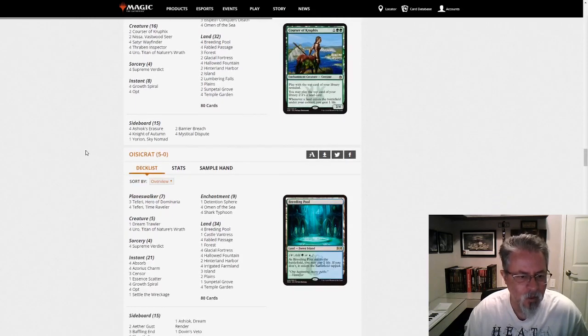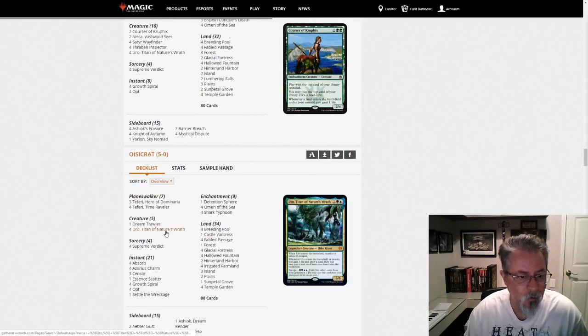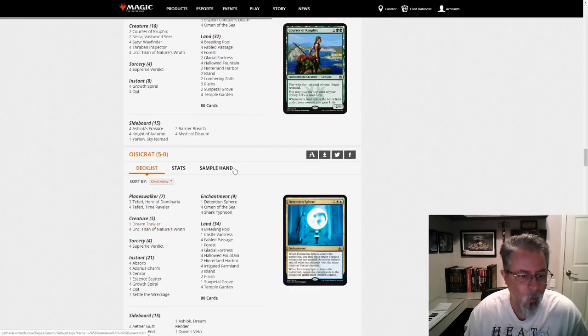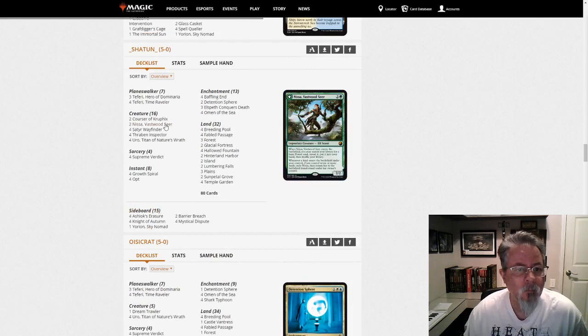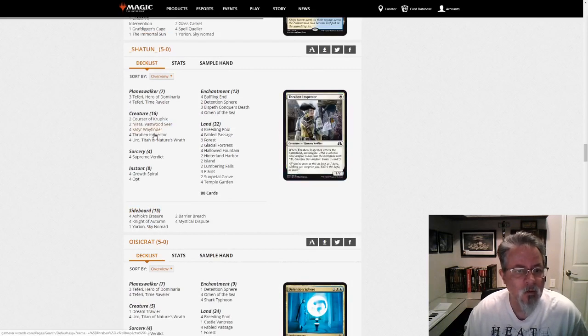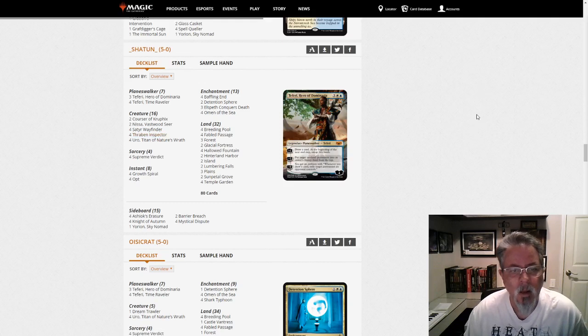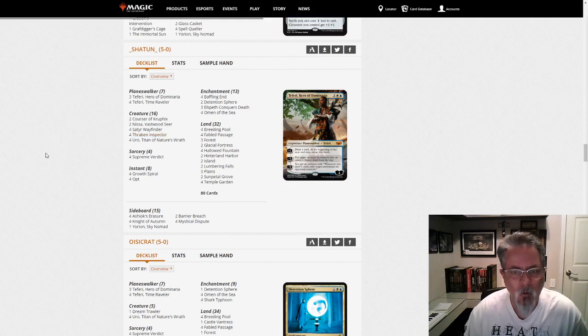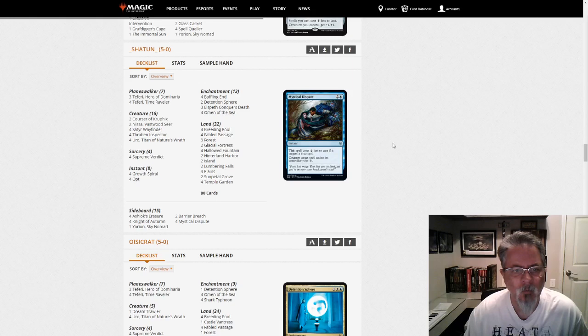In fact, the next list had just 5. It had Uro and 1 Dream Trawler, but this one's got Nissa's and Seda Wayfinders and Thraben Inspectors and Corsers, and definitely a little bit more proactive of a plan in this deck.